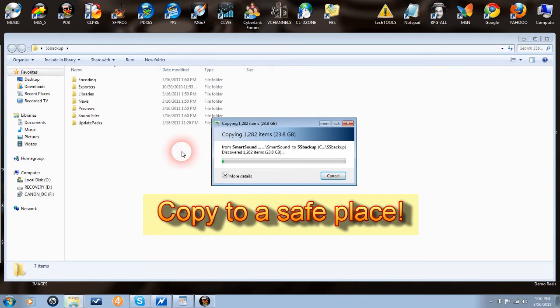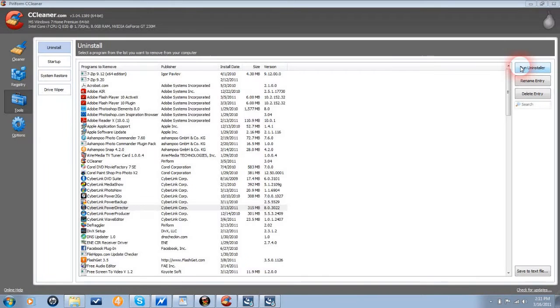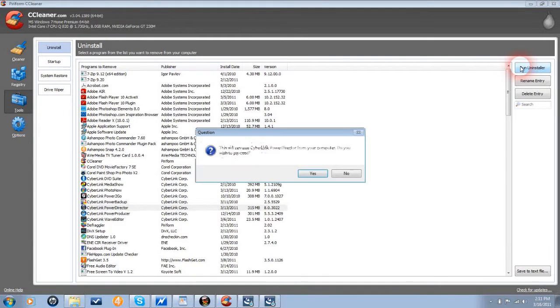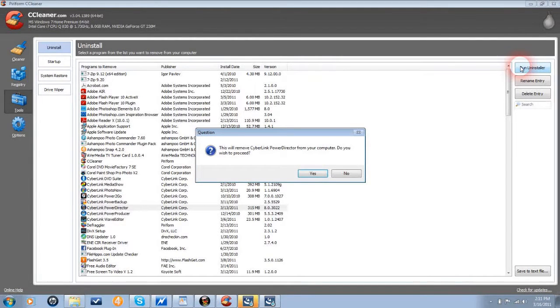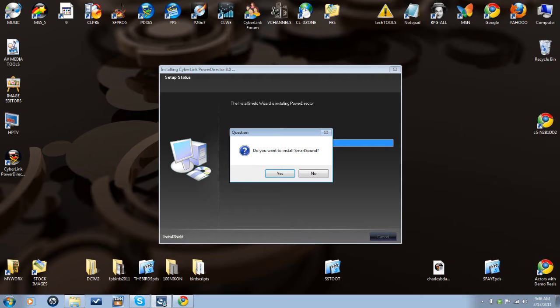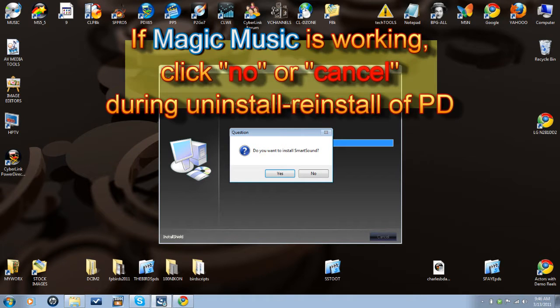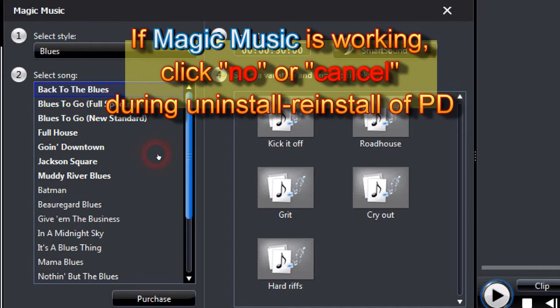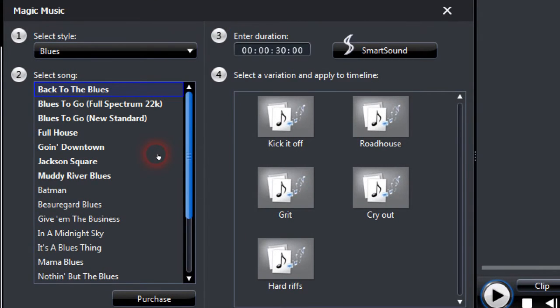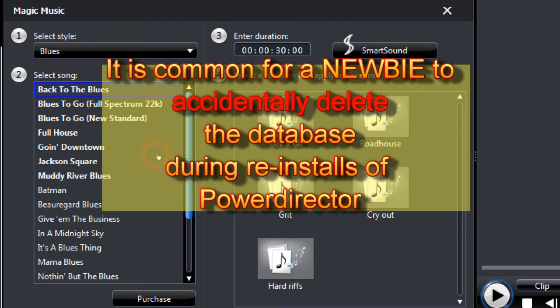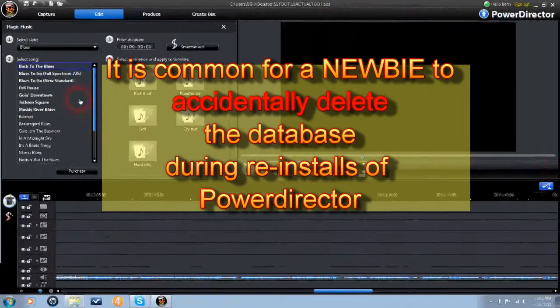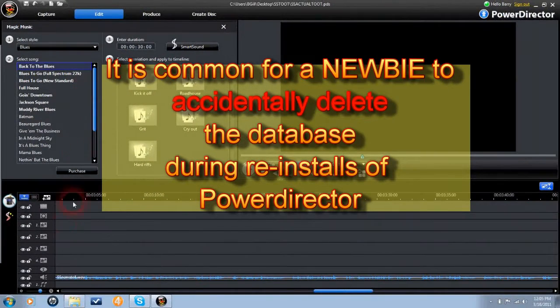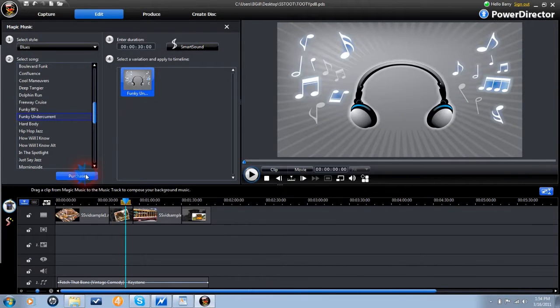This will help preserve your song book in case of an accidental deletion during a PowerDirector reinstall. Remember, when performing a fresh uninstall or reinstall of PowerDirector, and your smart sound module is running correctly, then click cancel, or no, if asked to remove, or install smart sound quick tracks during the process, or you may find yourself deleting your library.